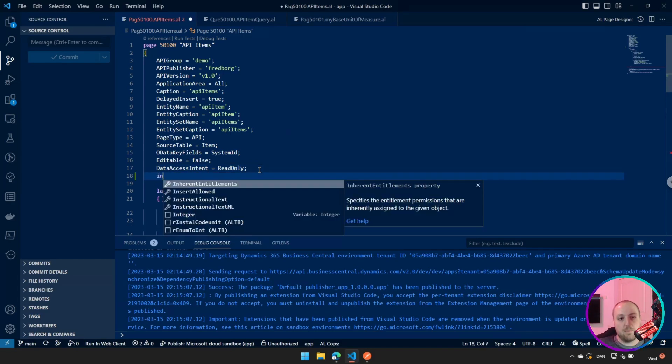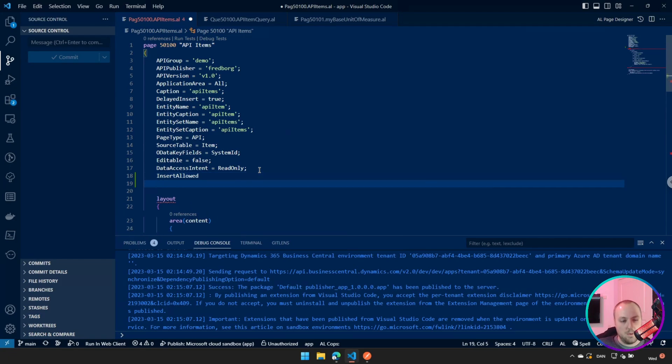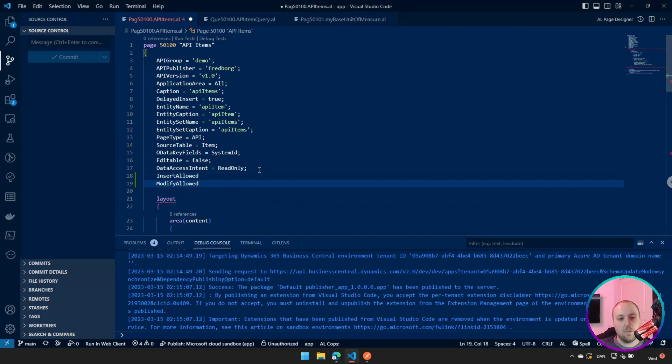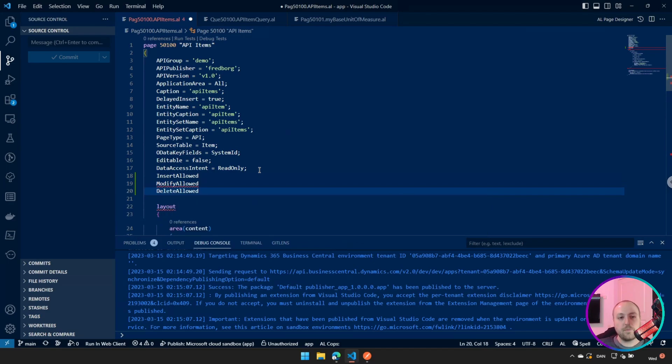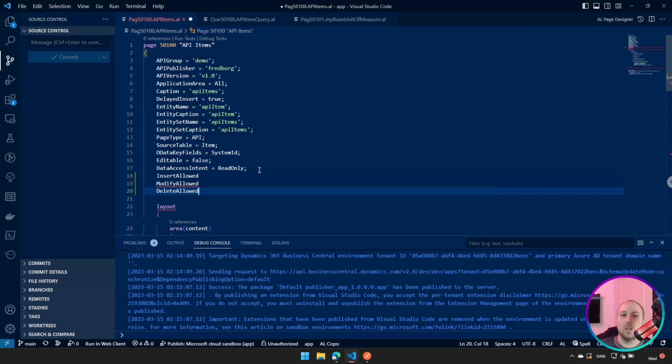Besides that, we have these insert allowed, which means that you're allowed to insert on this page. The same goes for our modify allowed and delete allowed. So those, just like any other page, you have to make sure that you either, if you want someone to be able to maybe modify your records, if you don't want them to make new records, then you set modify allowed and the same with delete and insert respectively of what you want.